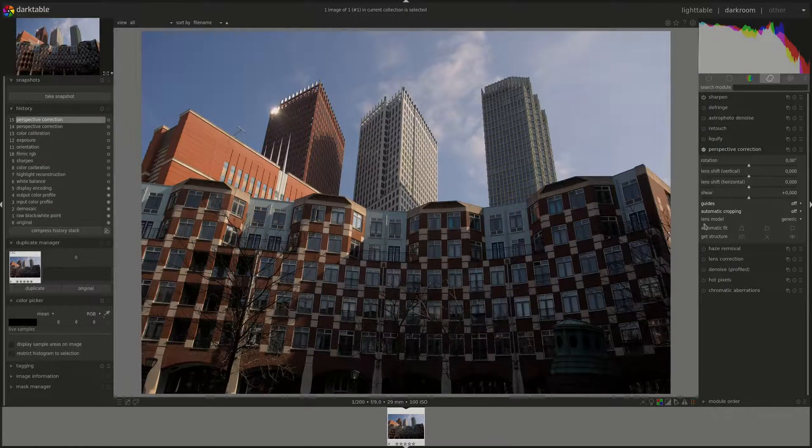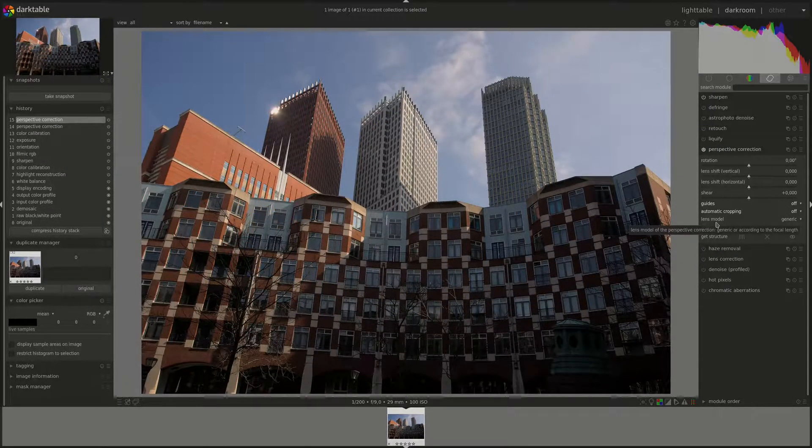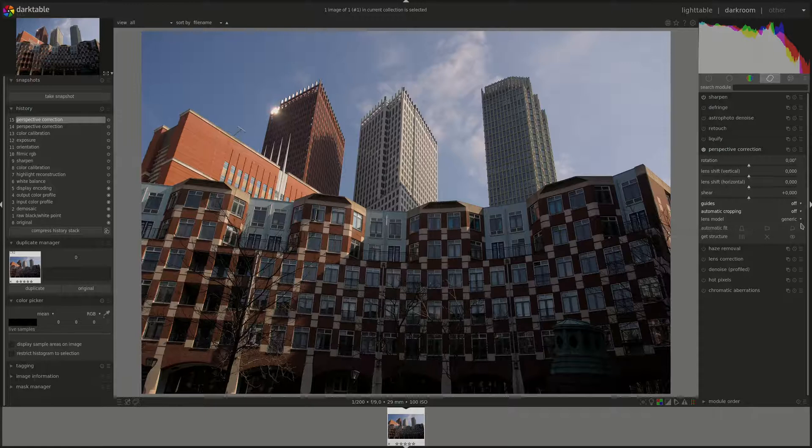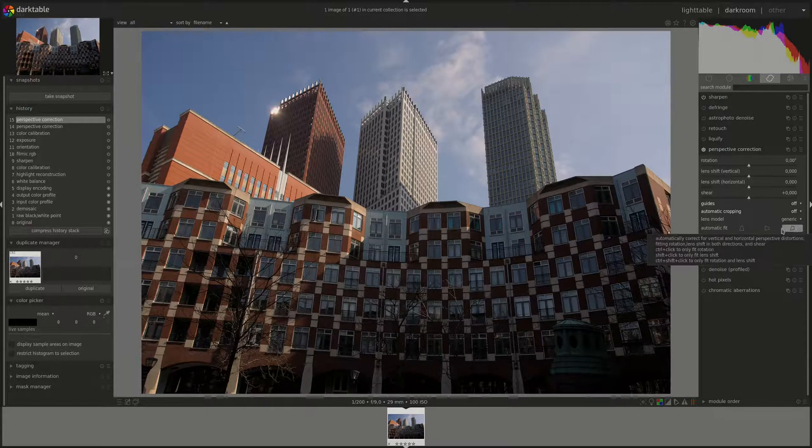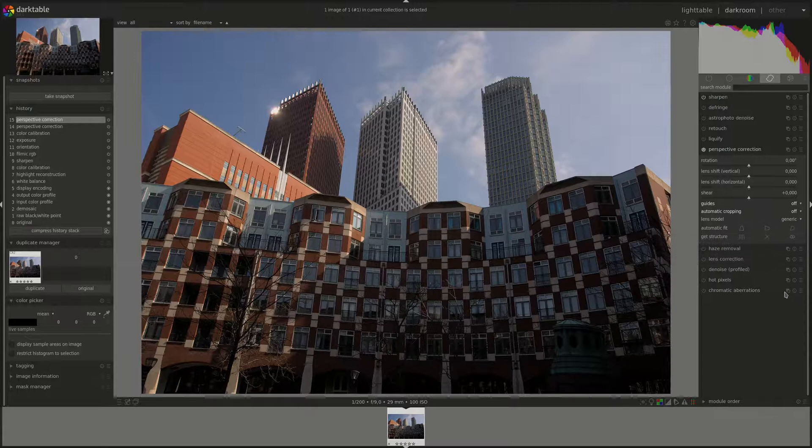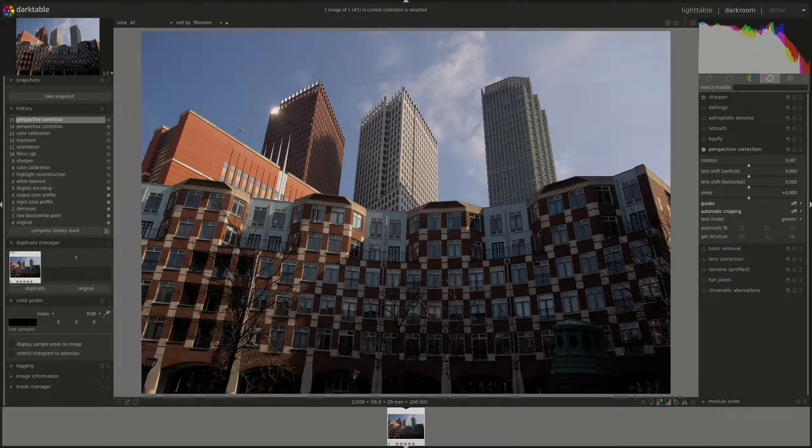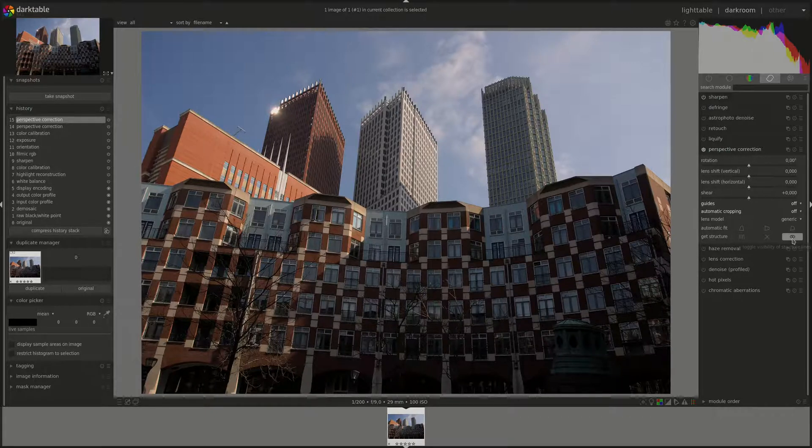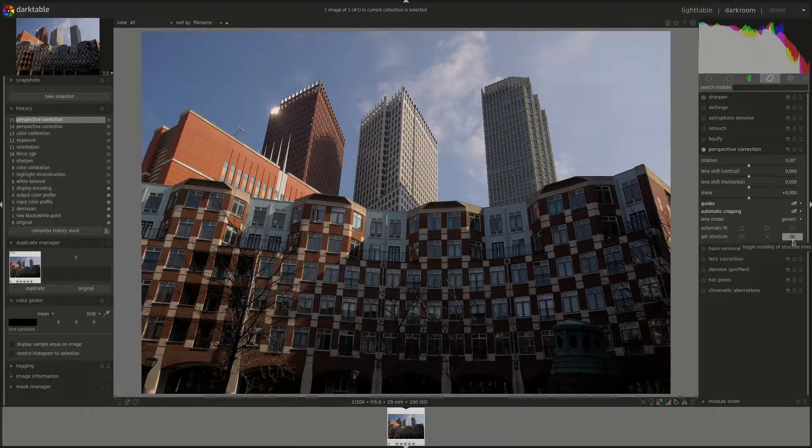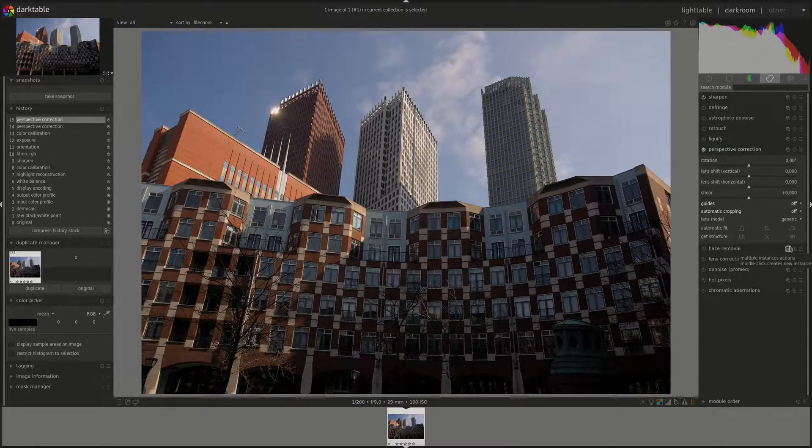Next you have the lens model, and this controls the lens focal length and camera crop factor and aspect ratio. If it's set to generic, then a focal length of 28 on a 35 millimeter full frame camera is assumed.